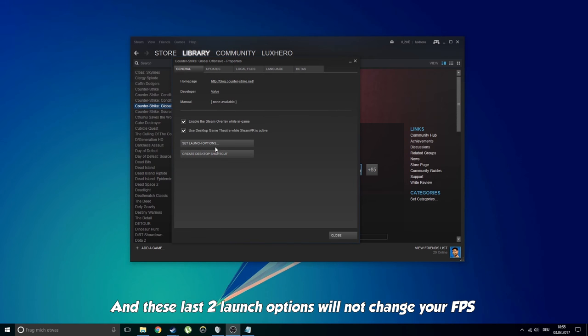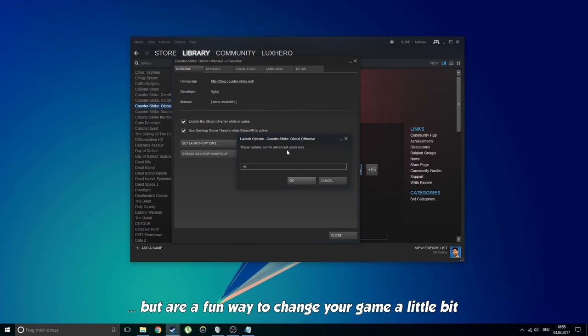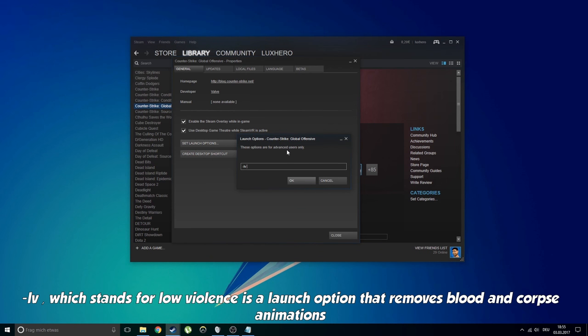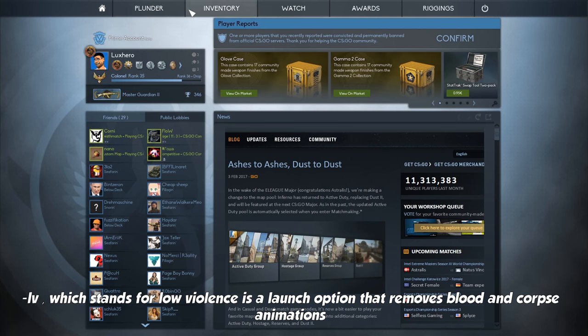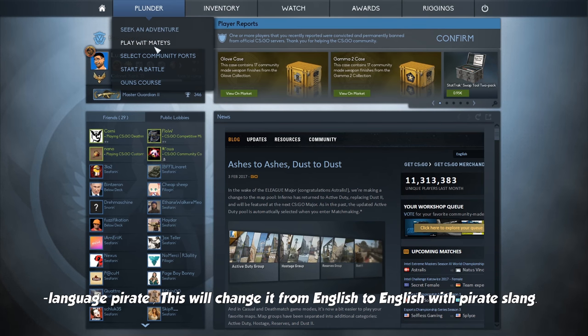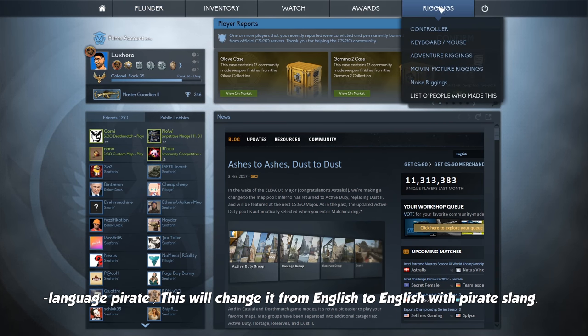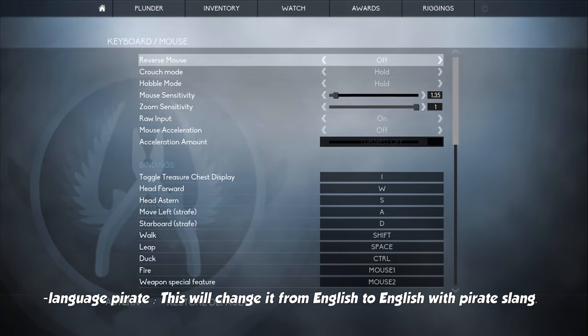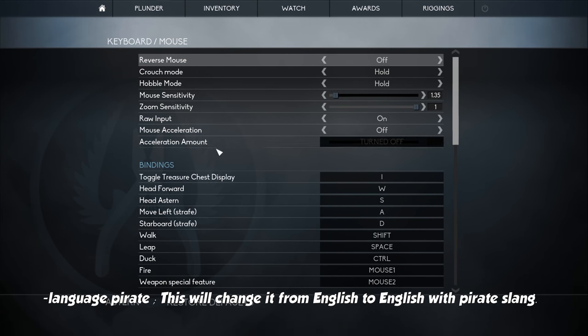And these last two launch options will not change your FPS, but are a fun way to change your game a little bit. LV, which stands for low violence, is a launch option that removes blood and corpse animations. Language Pirate. This will change it from English to English with pirate slang.